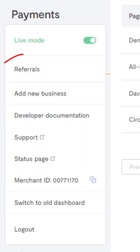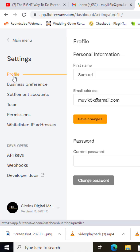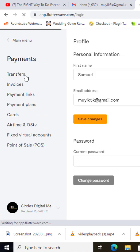Number 1, make sure you are in the live mode. Number 2, be sure to fill in your sensitive details such as your NIN, your BVN, and your bank details.